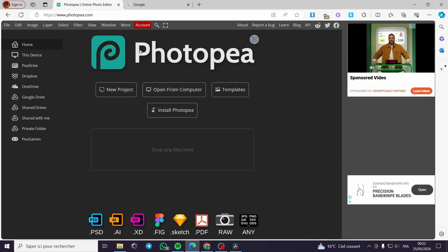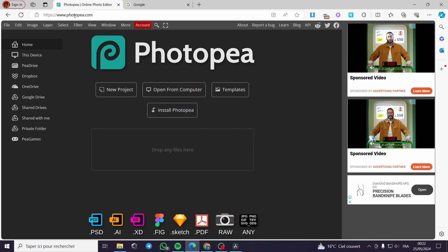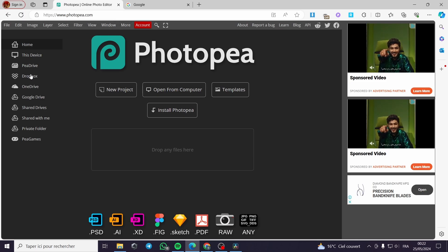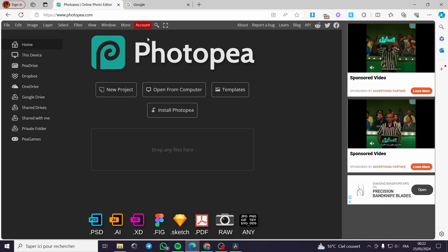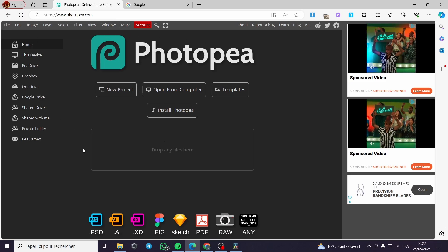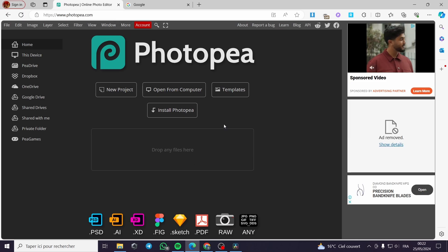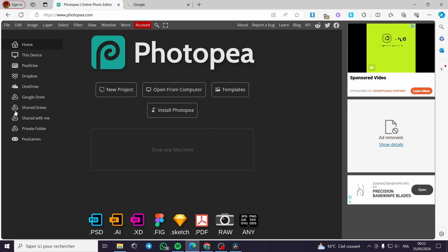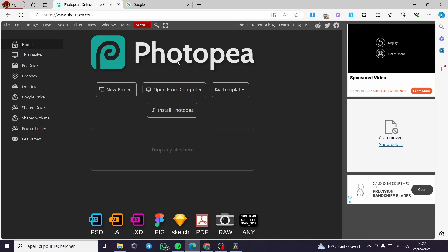Right here, this is Photopia. All you have to do is go to photopia.com and you will be facing this platform. It is very simple and self-explanatory — nothing is complicated right here.